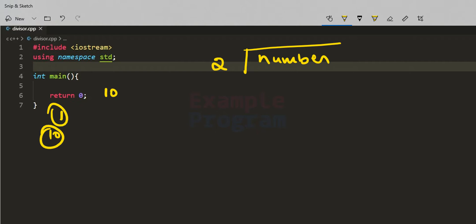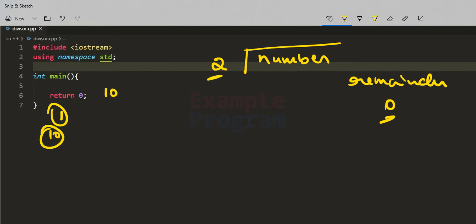We start dividing the number by 2 and check the remainder. If the remainder is 0, it means 2 is a divisor. Then we go to the next number, divide by 3, check the remainder, display it if it's 0, otherwise do nothing, then move to the next number and repeat the same process.